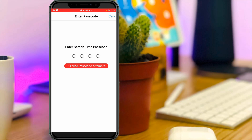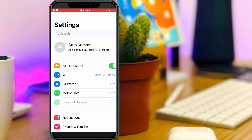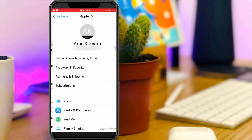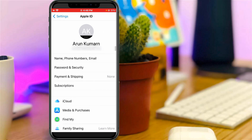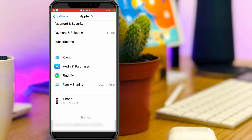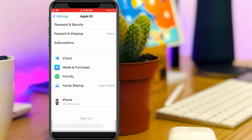Just go back to your Settings main menu. In this section, it shows my Apple ID. Open those settings, then scroll down and sign out of your Apple ID by pressing the Sign Out option.